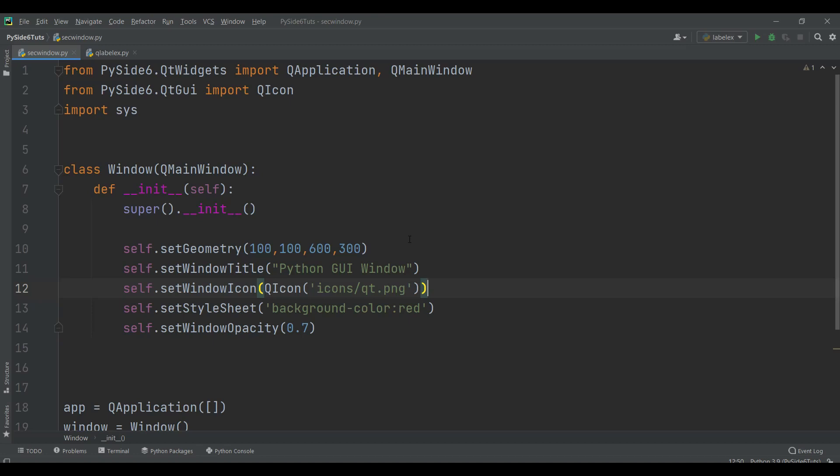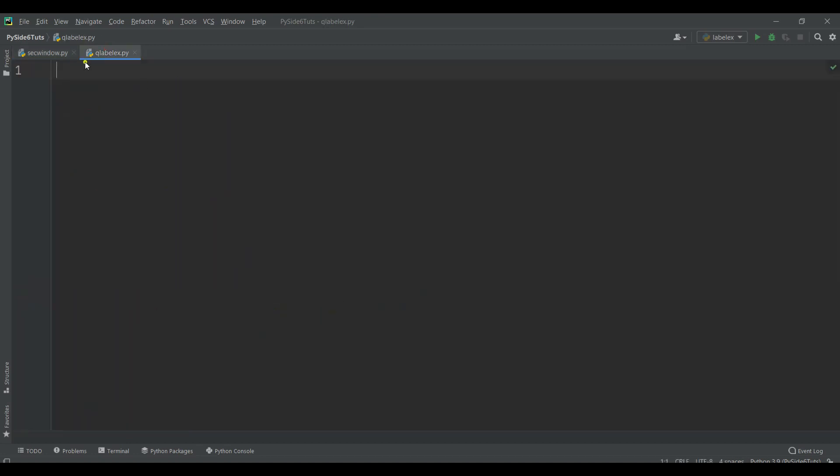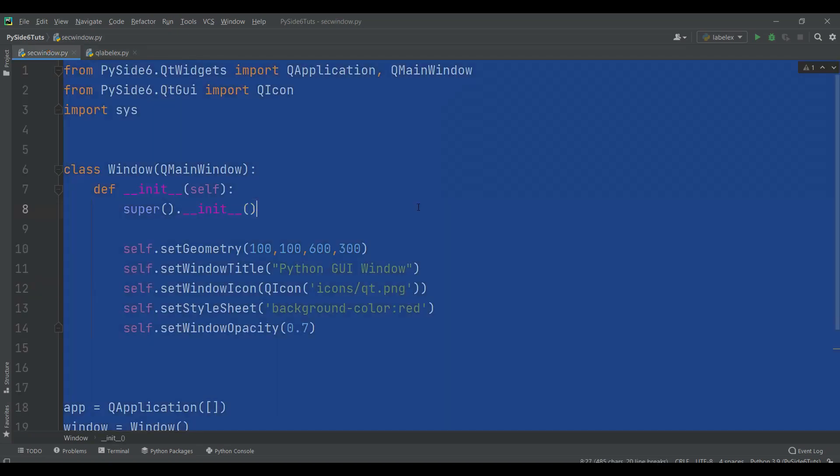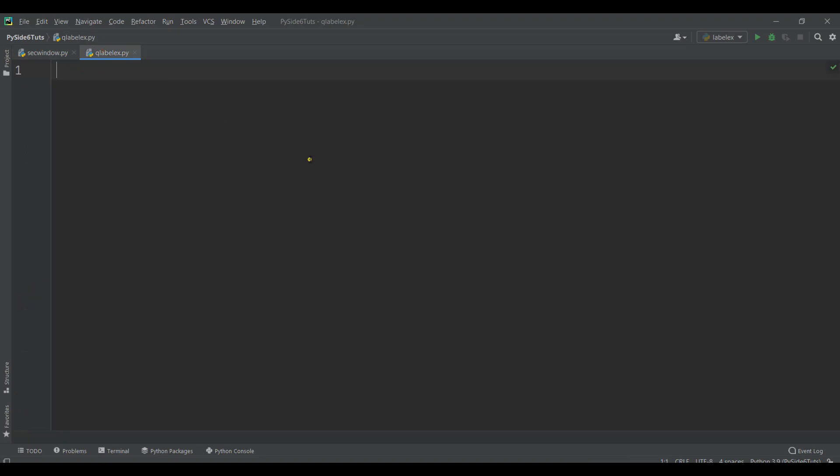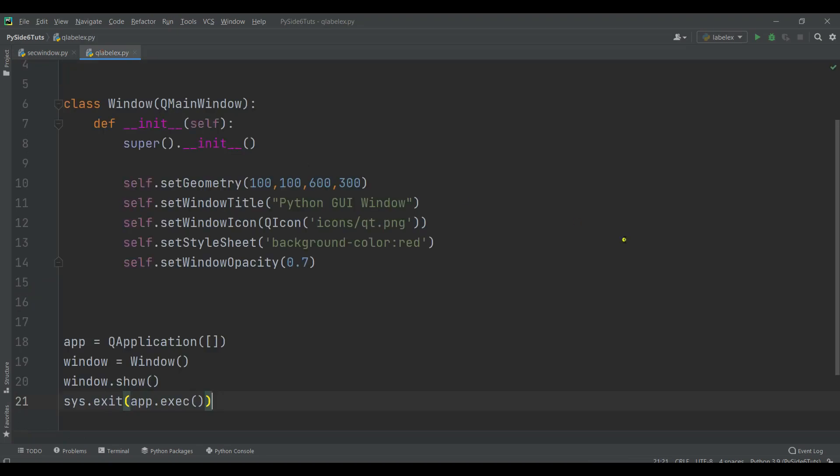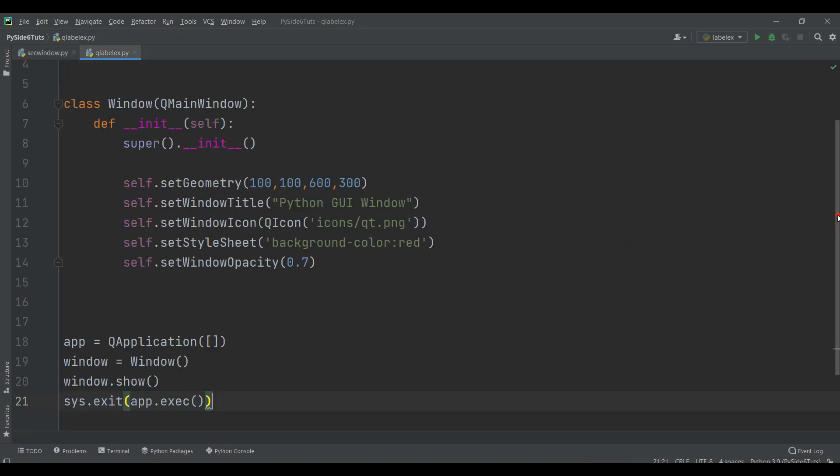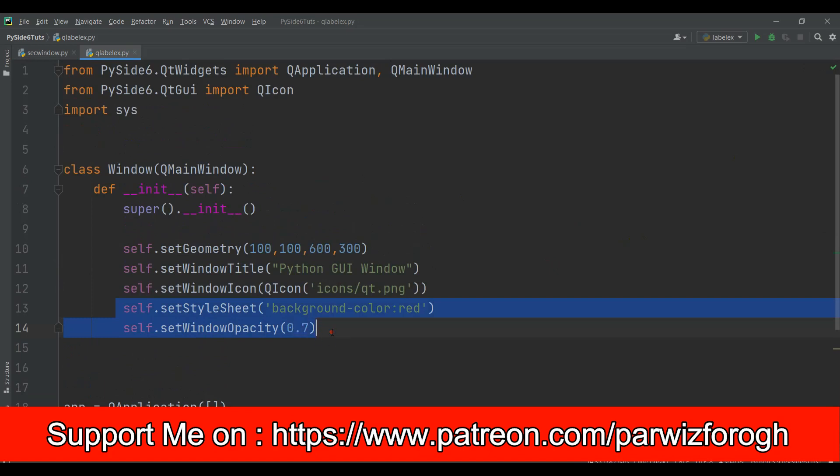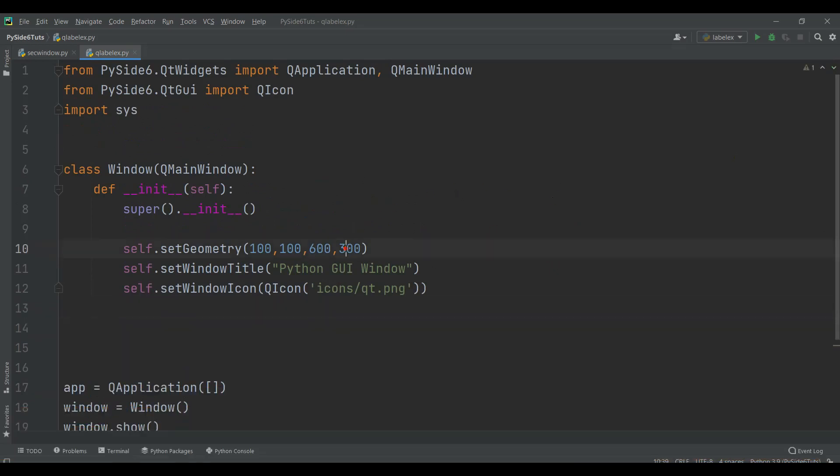Now let's create our example. The first thing is that I have already created a new Python file and I'm going to copy this window code. This is from the previous video, just basically a simple window. We don't need the stylesheet and the opacity. Let me change the width and height a little bit.